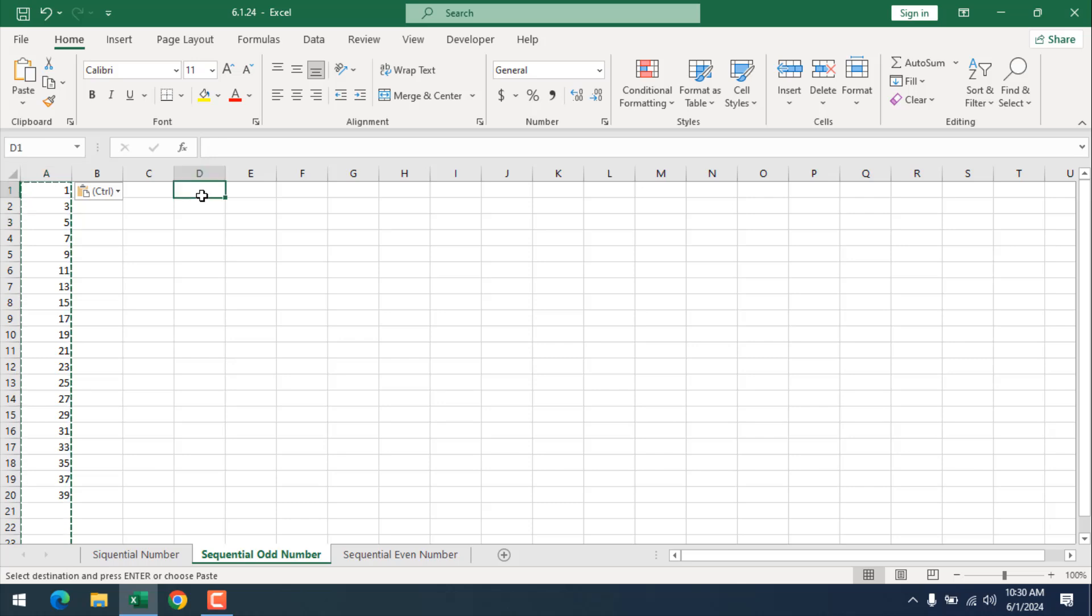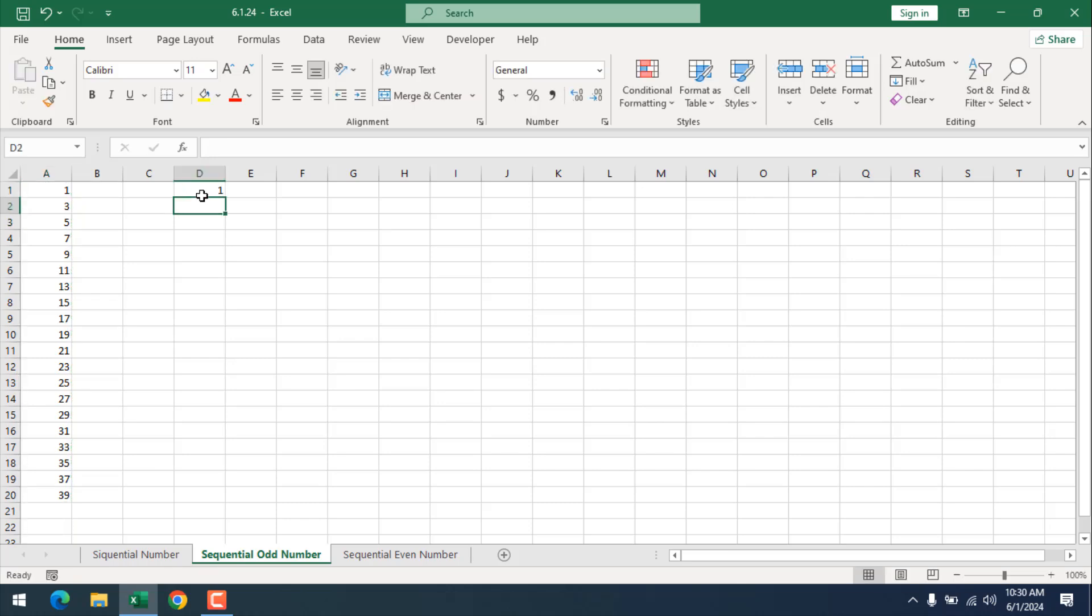Now I'm going to show you another way. I'm going to write 1 because in this way you will have to give the starting point which is 1.